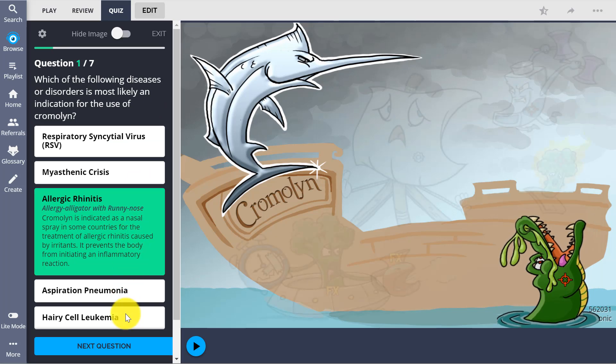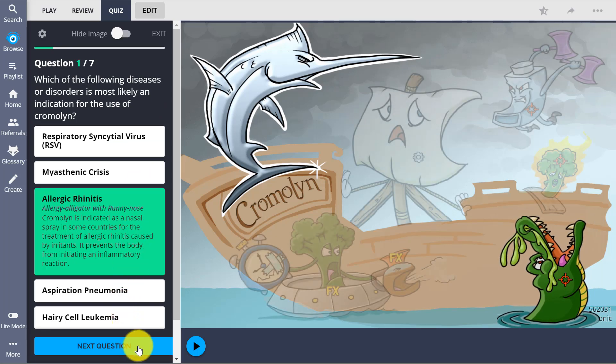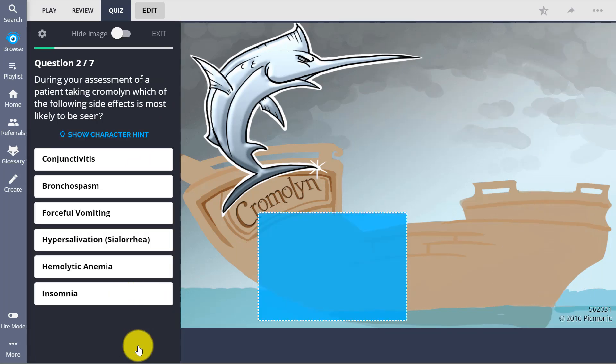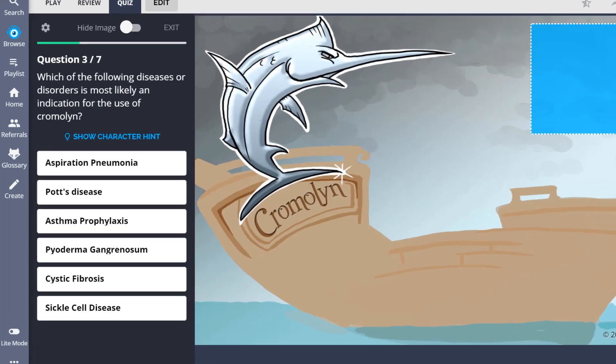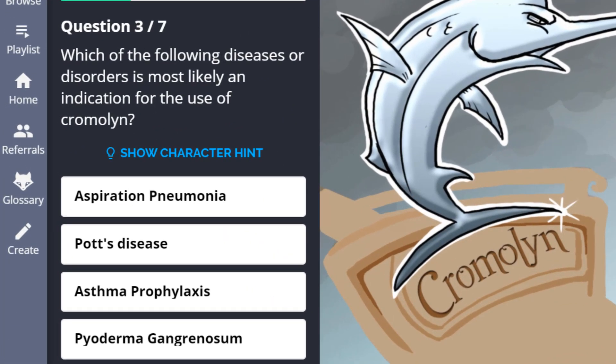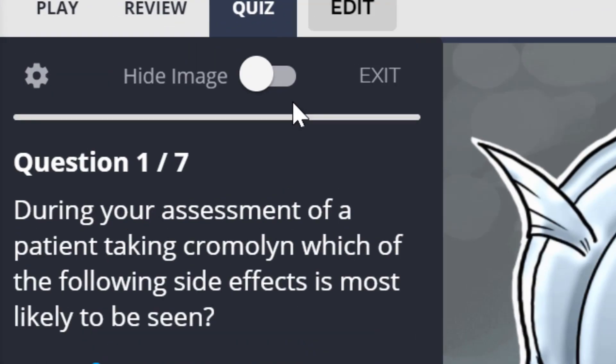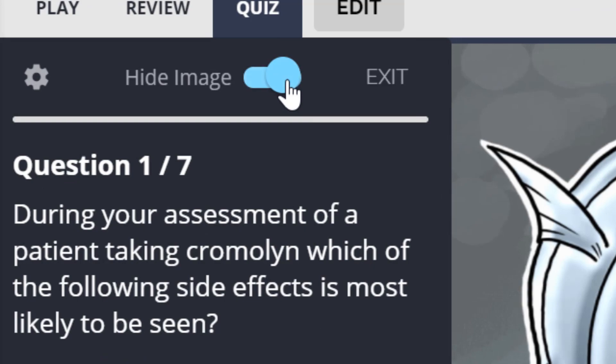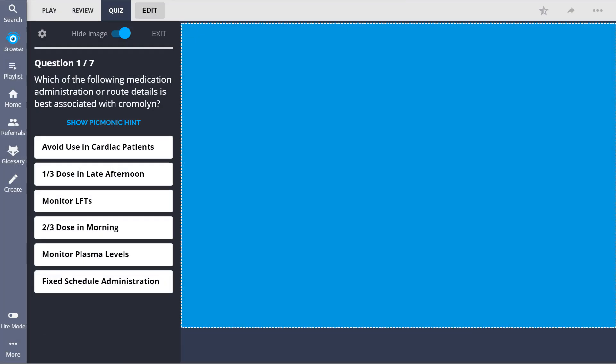Need a hint? Take a look at the picture. See if you can remember the character. Need to show the character? Just click on Character Hint. You can also toggle the Hide Image button at the top to make the quiz more difficult.